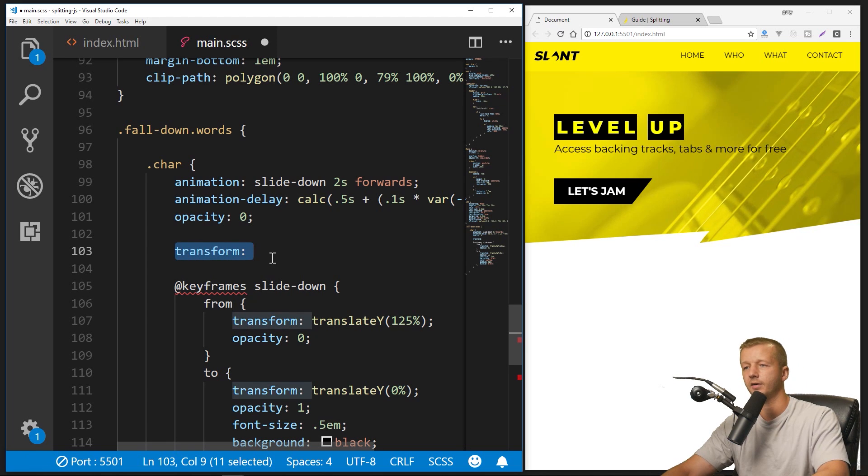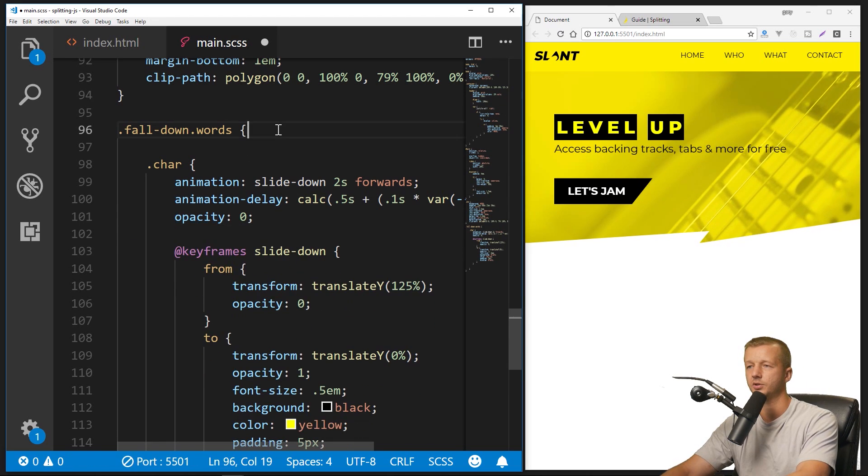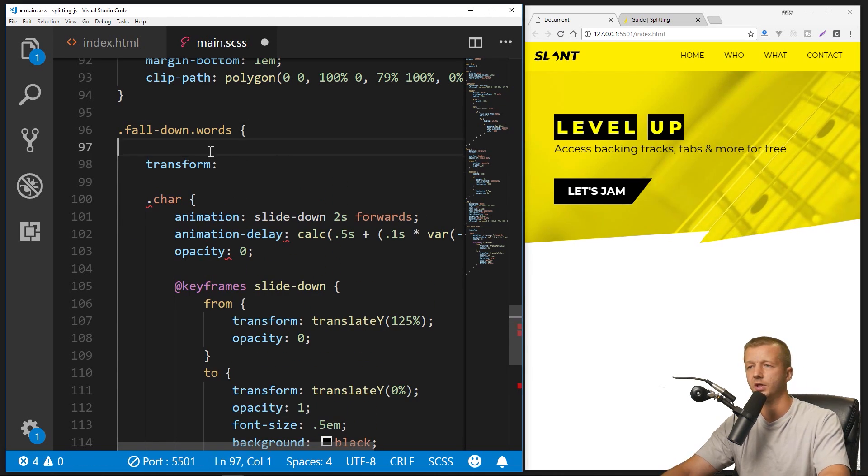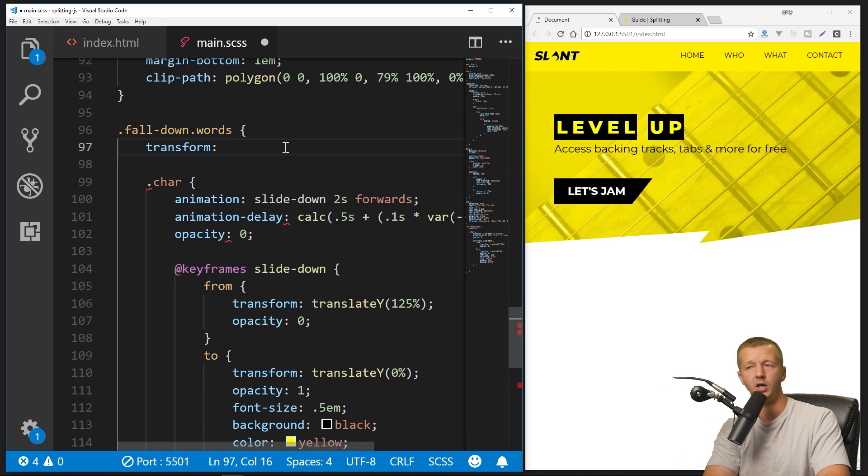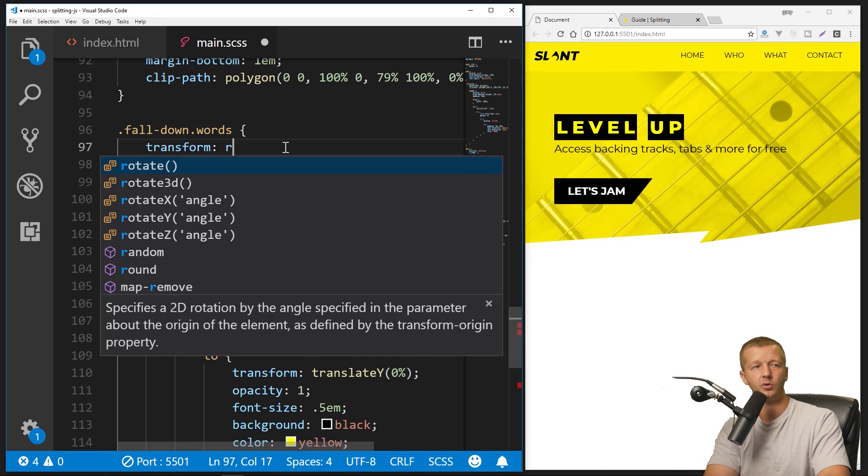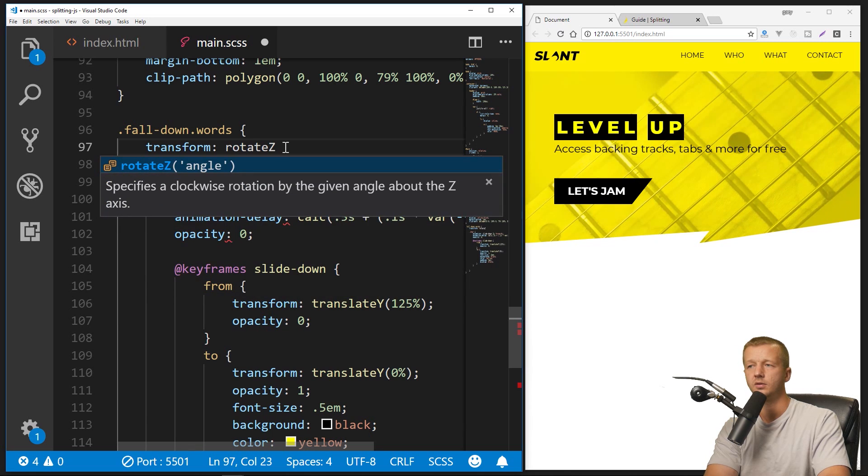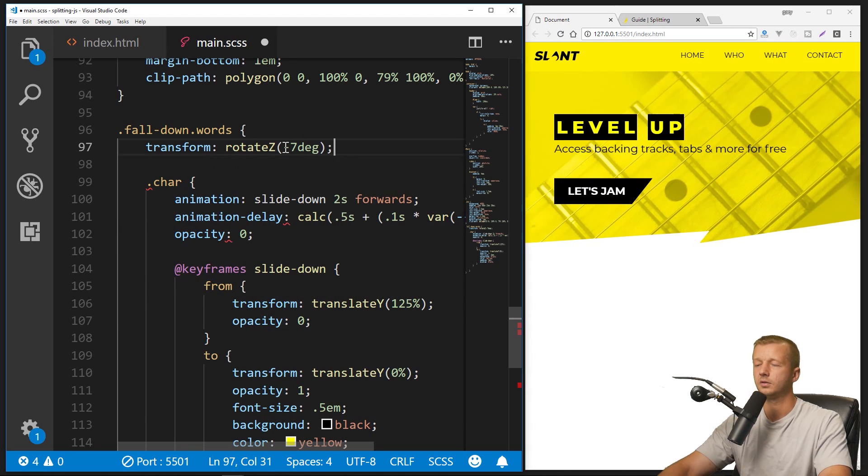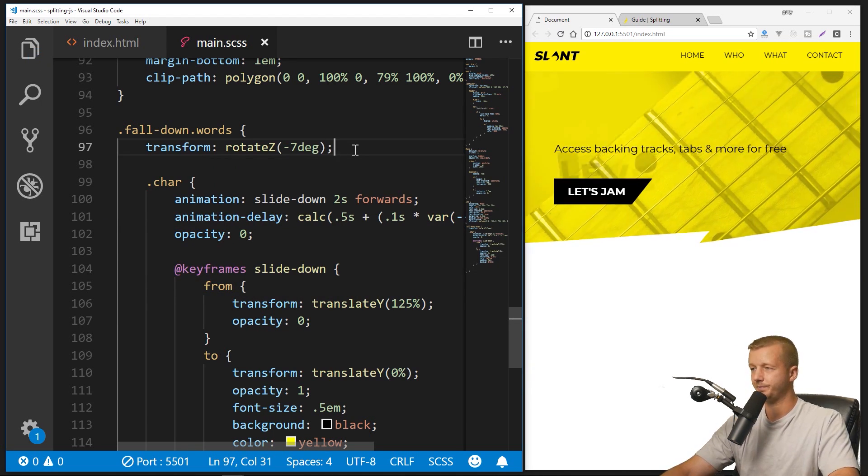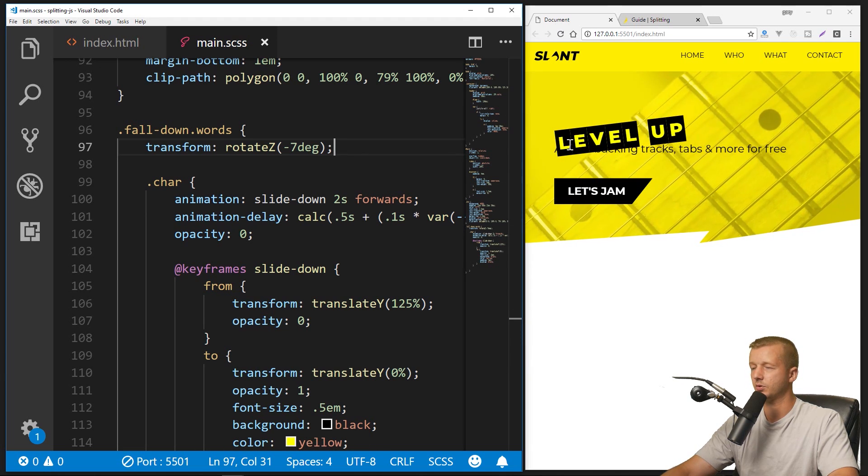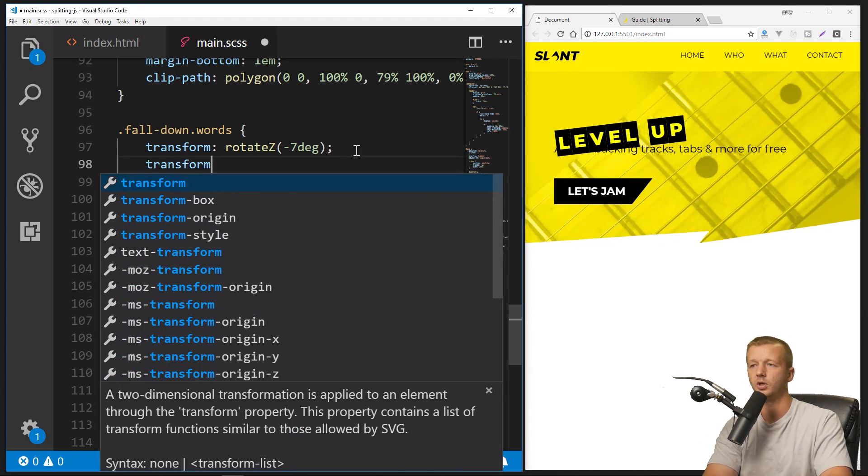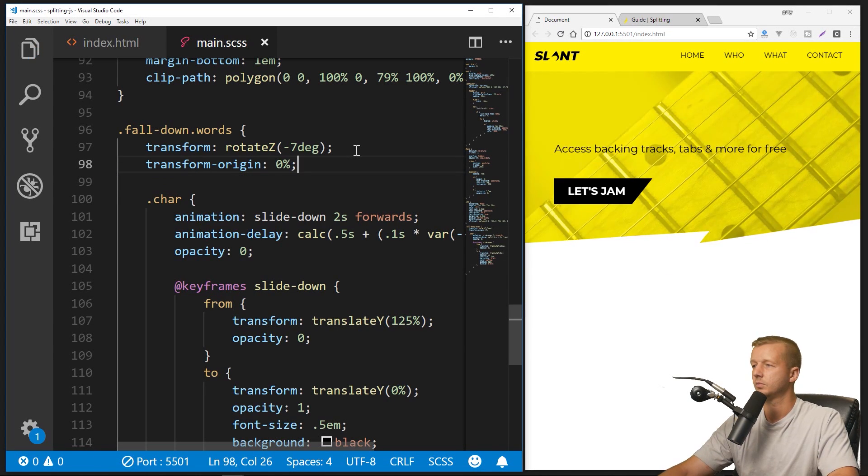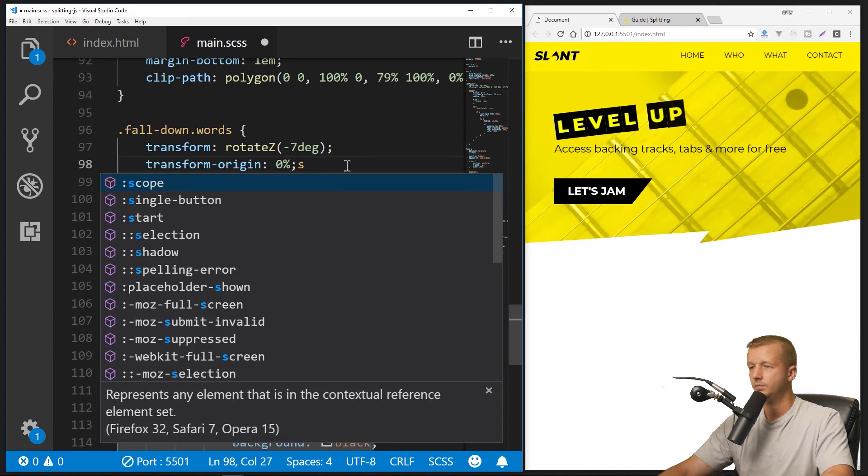So let's try to slant this text a little bit. So we'll do that, but on the, no, we'll do that outside of there. We want not just the characters to rotate; we want the words themselves. So we'll put transform on the words class, and we'll say rotateZ(-7deg). So we'll save that, and it gets all messed up in terms of orientation.